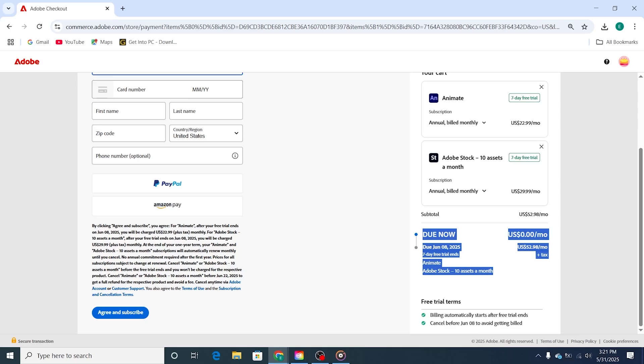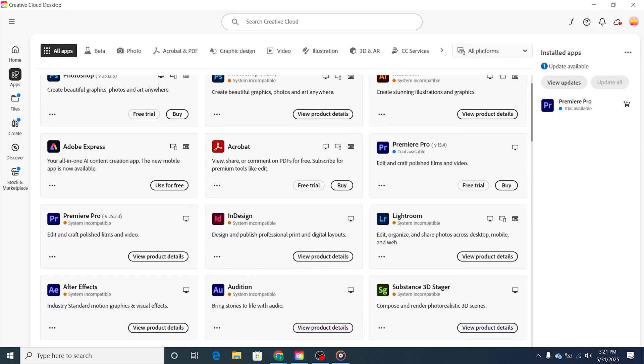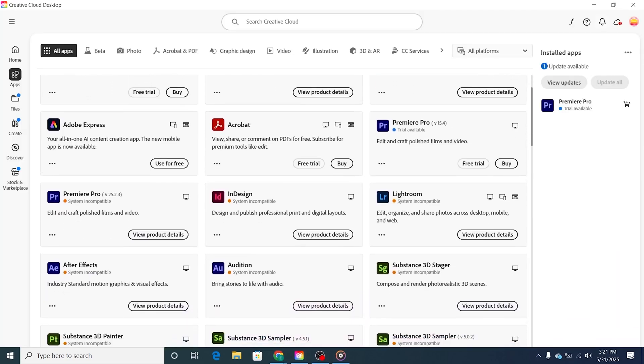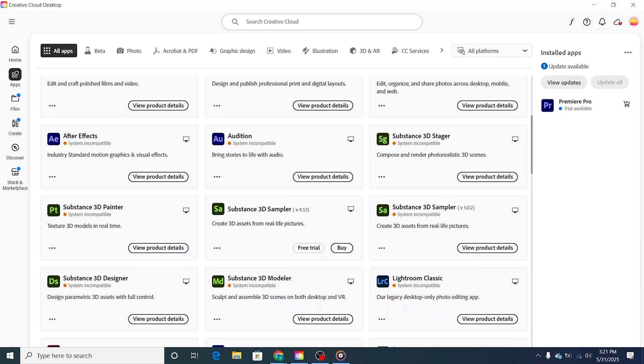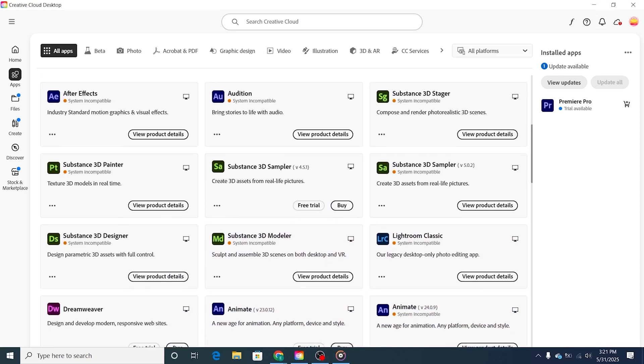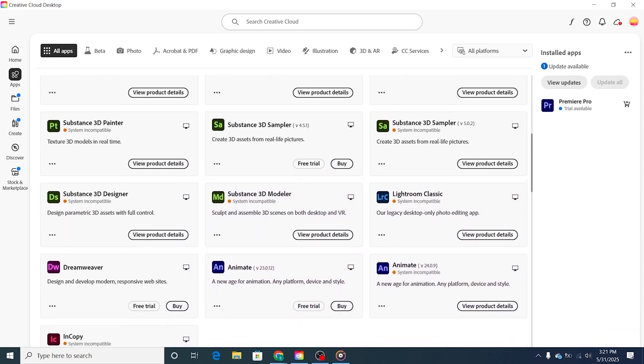After signing in, you'll be prompted to download the Adobe Animate installer. Click on the Download button to start the download process. The download may take a few minutes, depending on your internet speed.